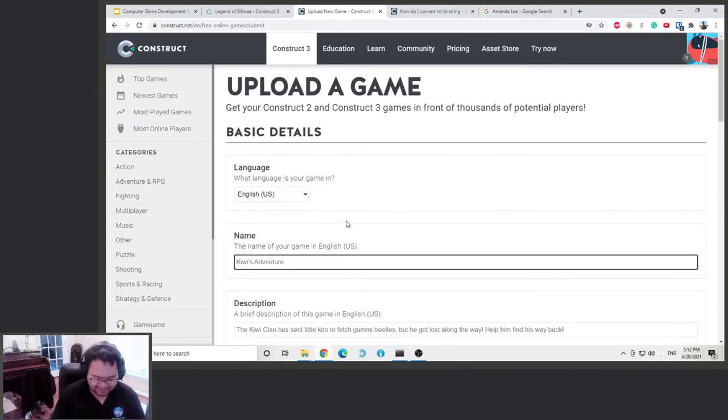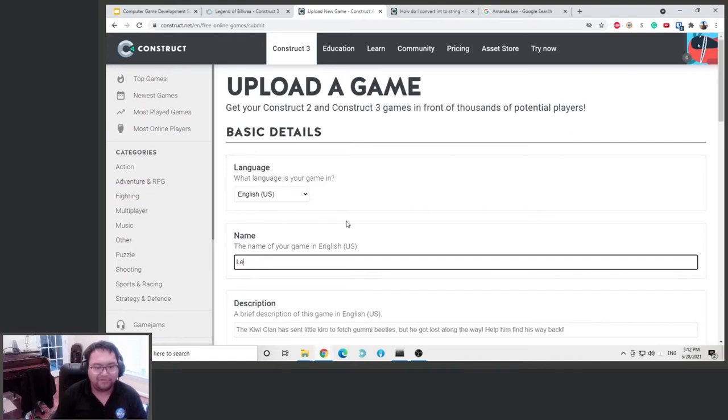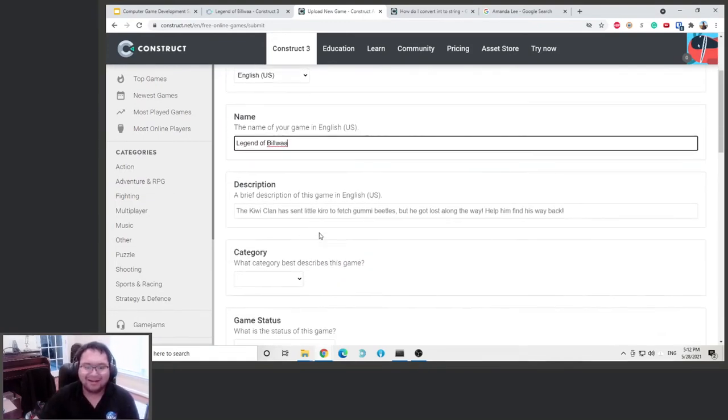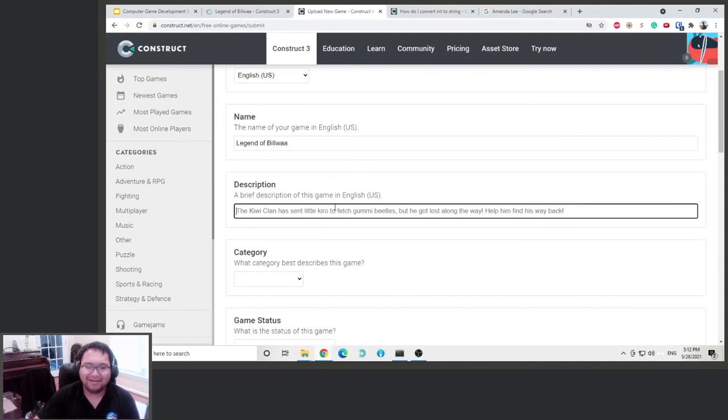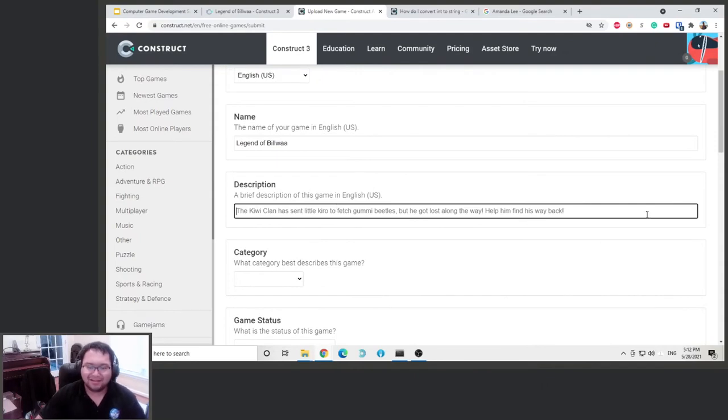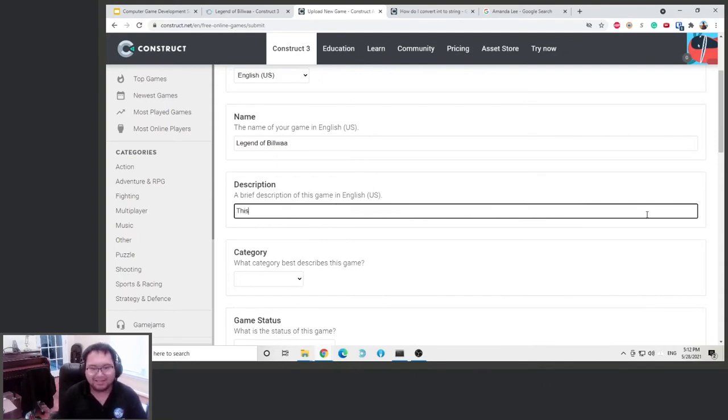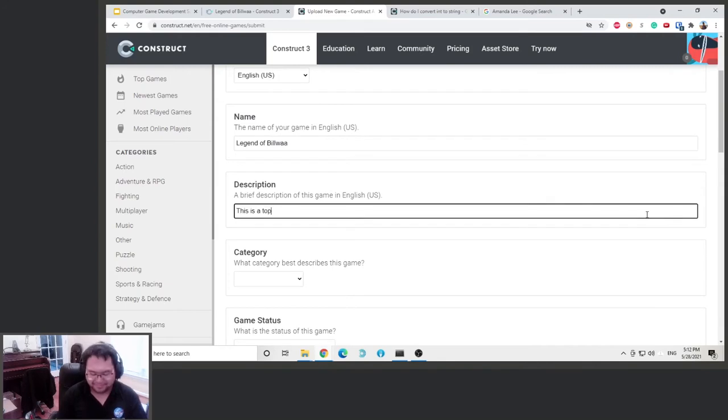So now it asks us what's the name of the game. This is legend. Okay. And what is the description? This is a top down RPG writing game demo.